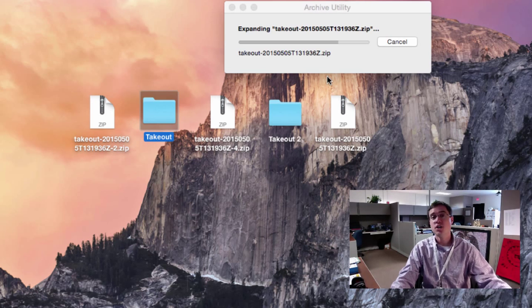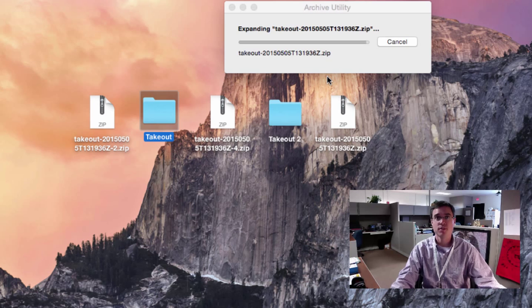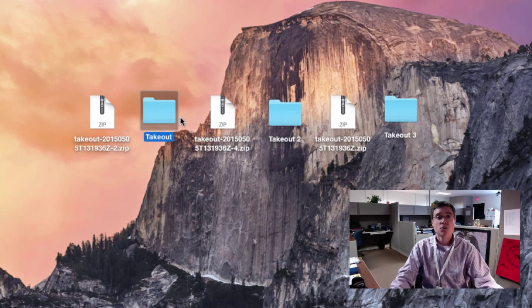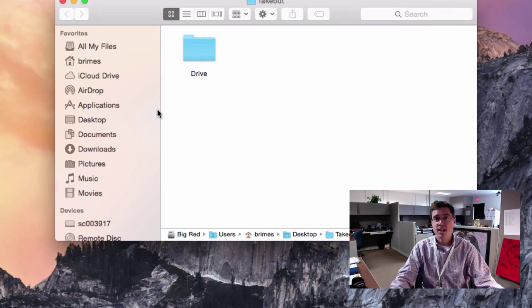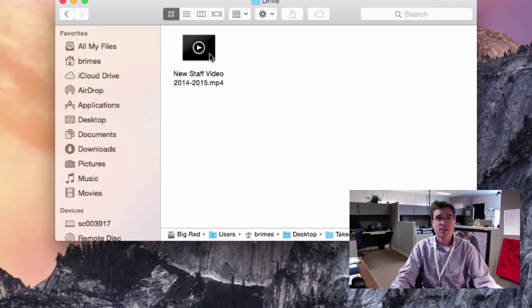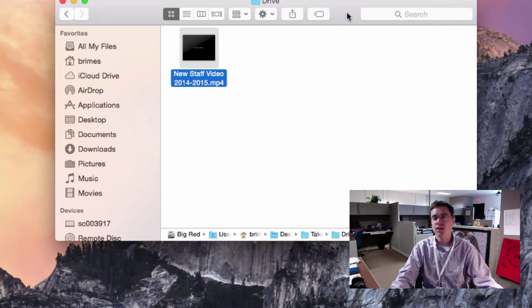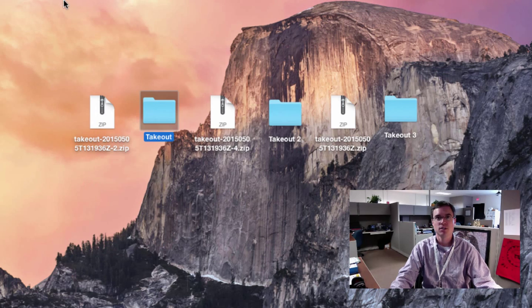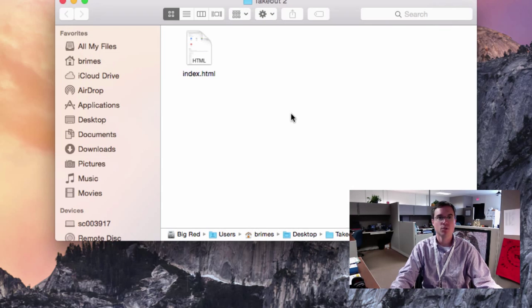And in each of the folders will be different parts of your Google archive. So it looks like in my Takeout folder here, I've got just one folder, and this is actually a really large video, so that makes sense. It went ahead and put it in just its separate little archive. In Takeout folder two,